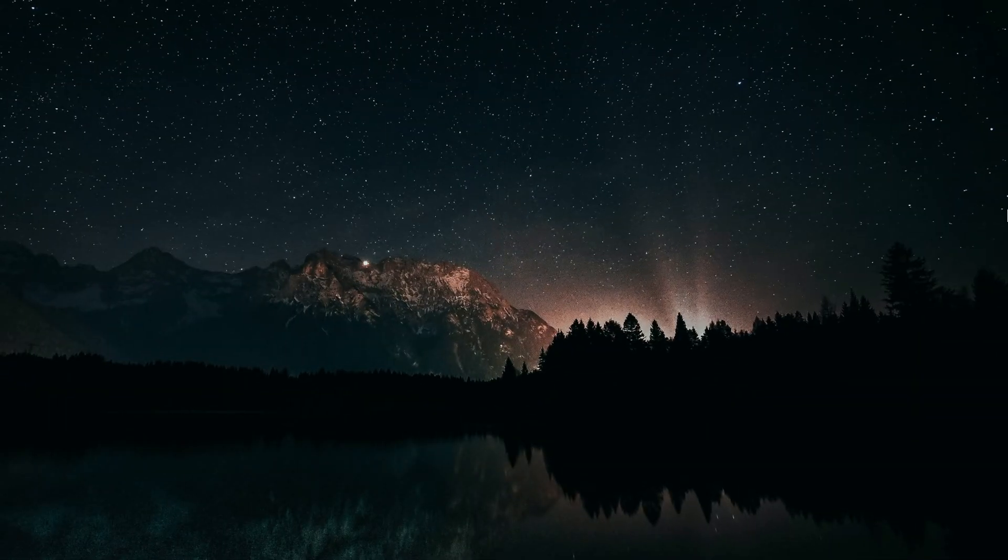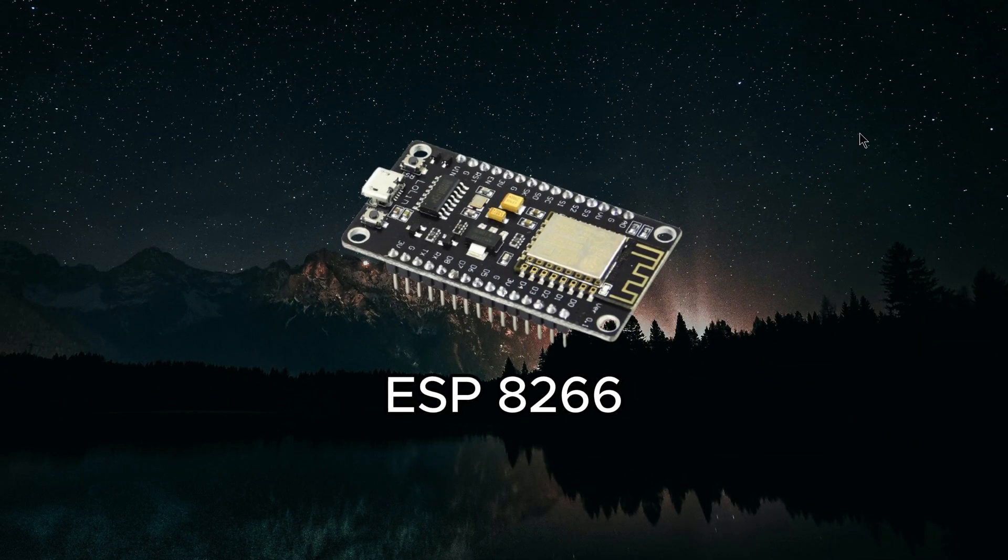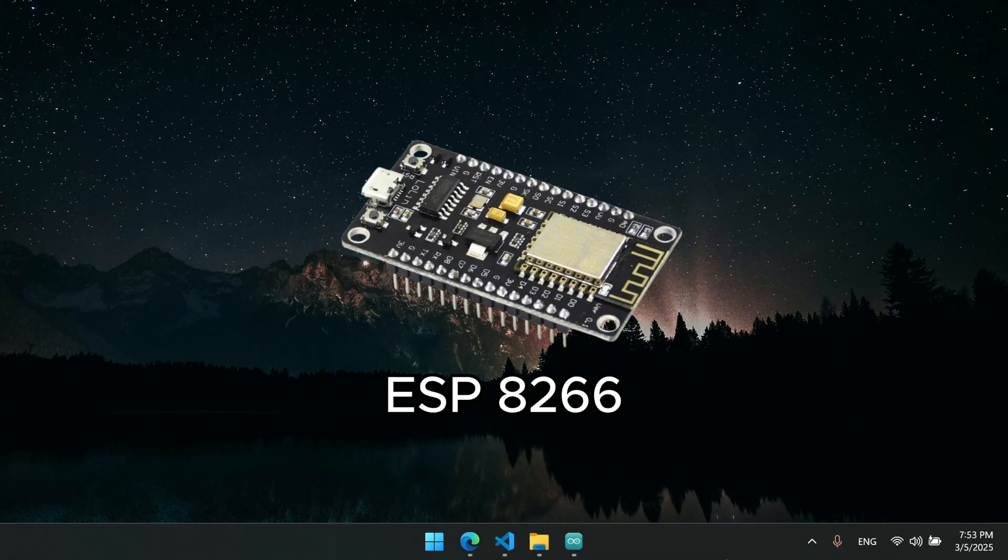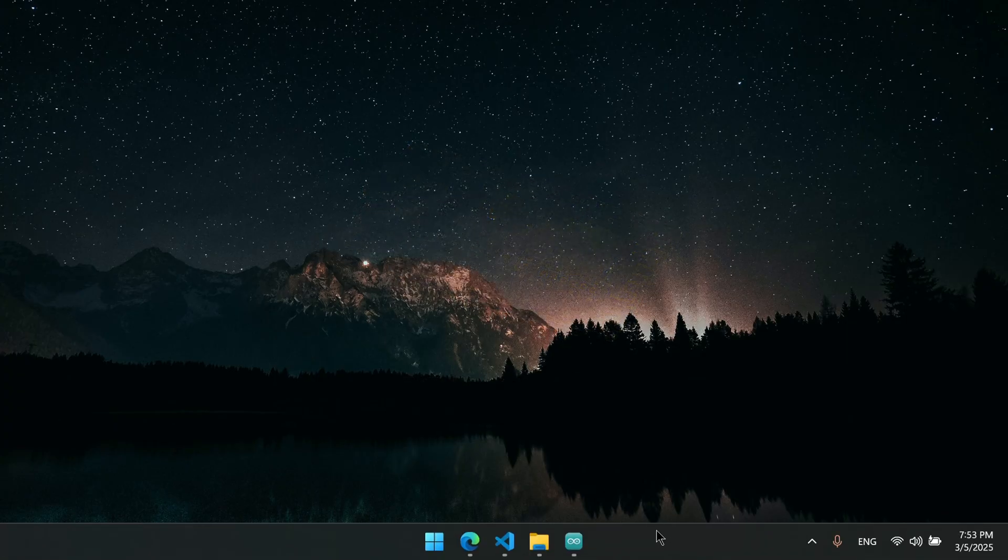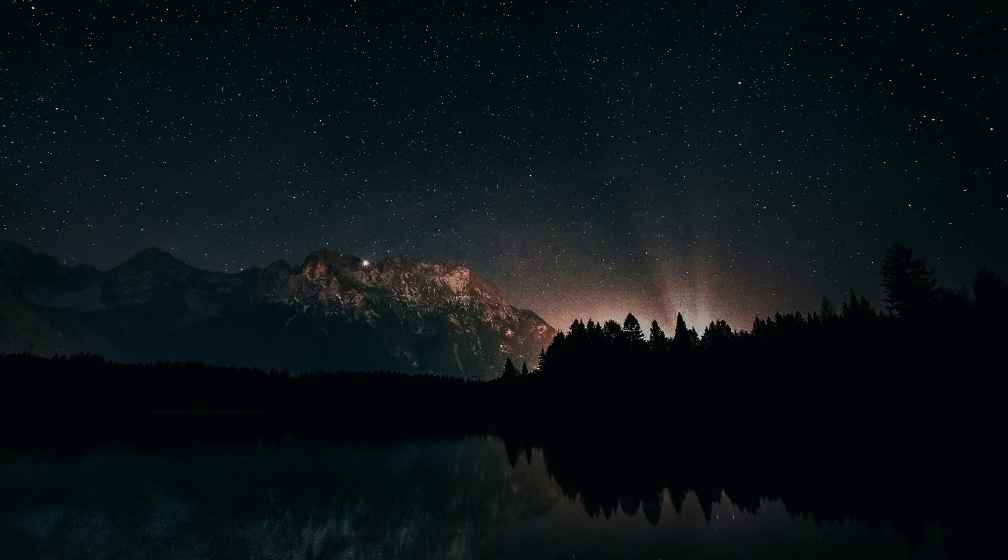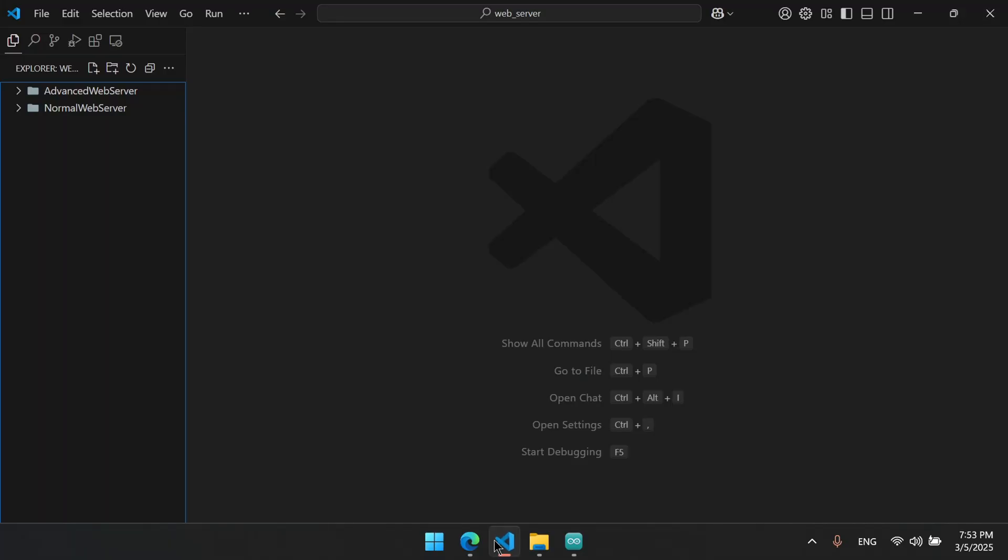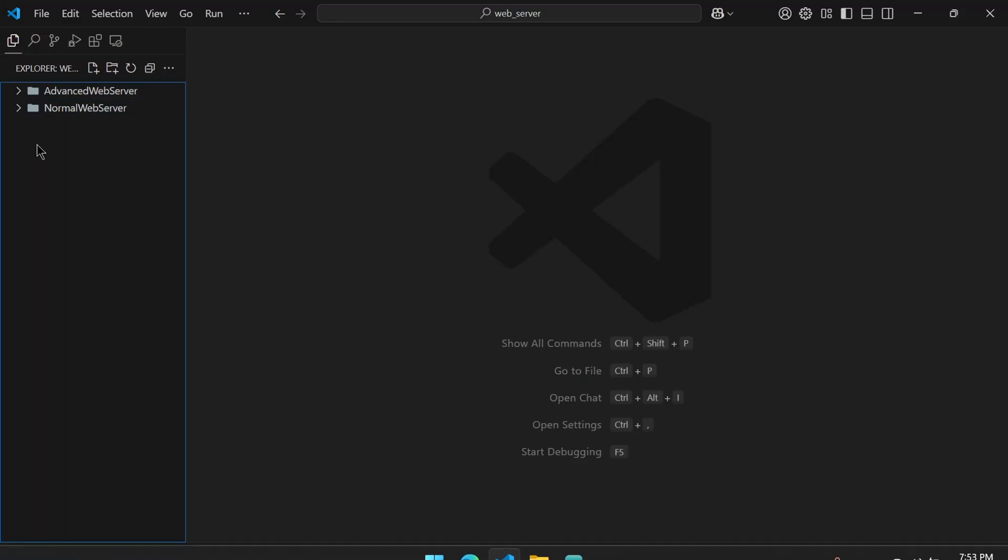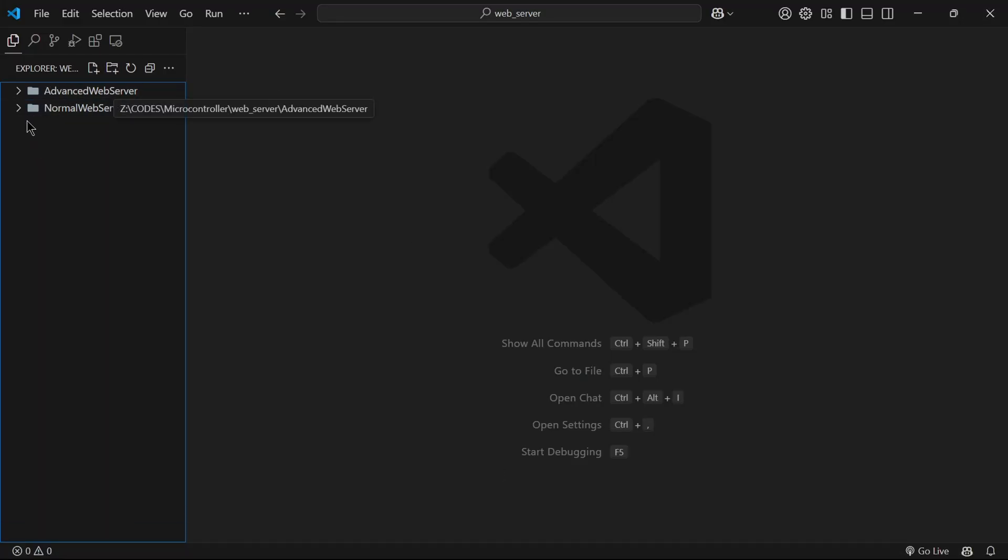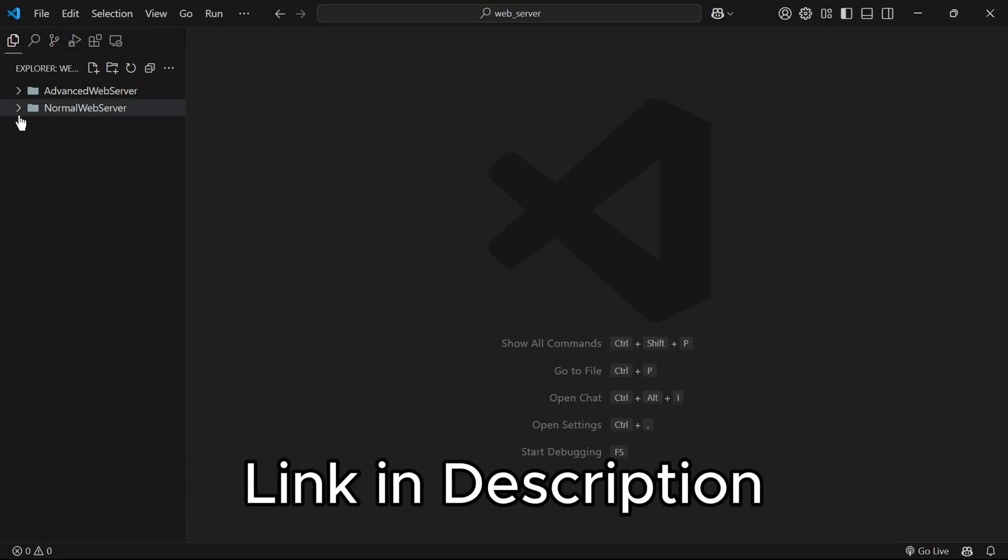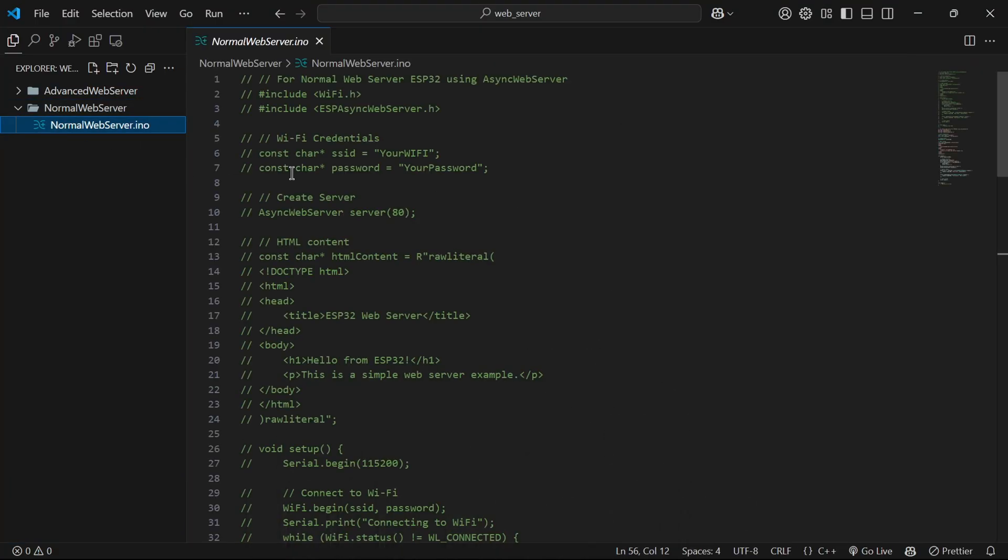Hey everyone. In this video, I will be making a web server using ESP8266 board and I will be explaining code for ESP32 as well. Watch my previous video to set up Arduino IDE for ESP boards. The link will be in description. Let's start the code explanation.